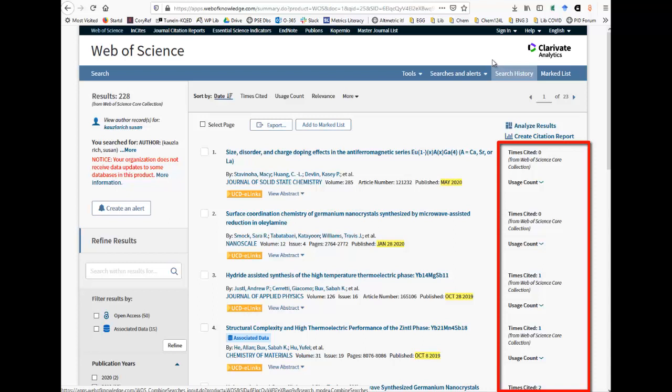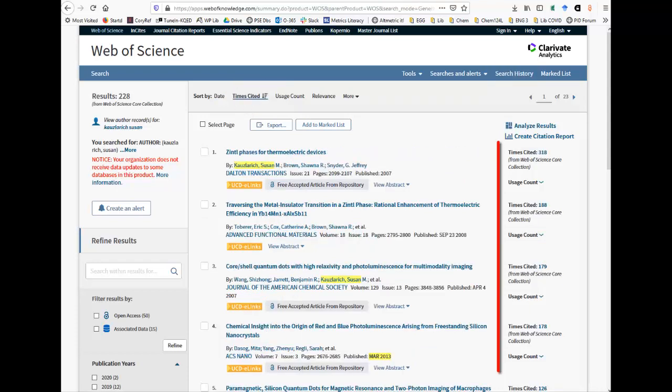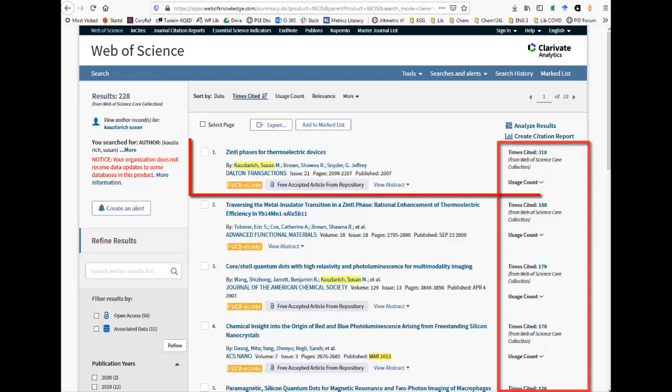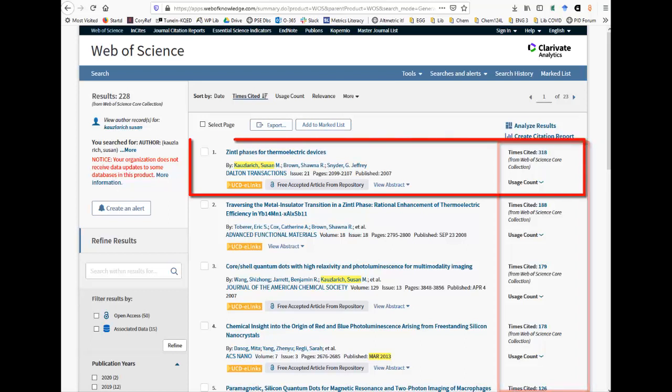Web of Science will let you sort by times cited to find out which articles by a given author or for a given topic are the most cited. At the top of the results page, near the Sort By, click on the Times Cited link. These articles are now sorted by the number of times they have been cited. The Zintel Phases for Thermoelectric Devices article has been cited 318 times. The 318 number is a link. Click on it to see the 318 articles that cited this paper.